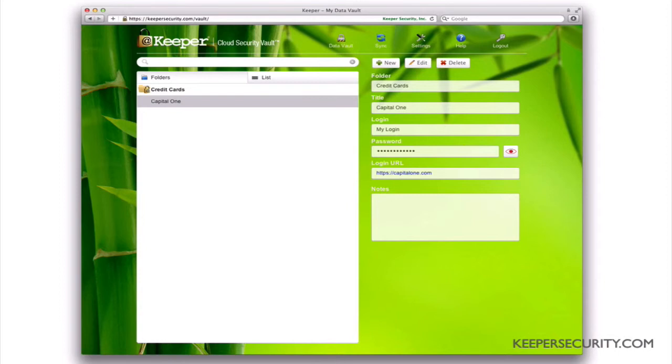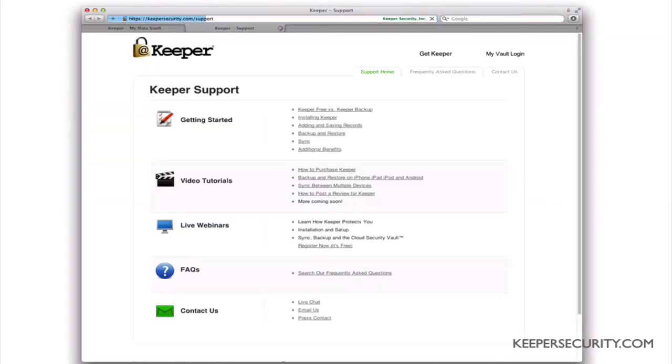The Help tab will link you directly to our support page where you will find FAQs, live chat, and additional training videos.